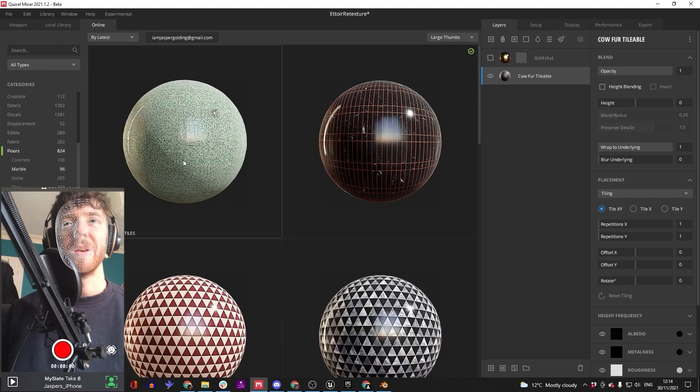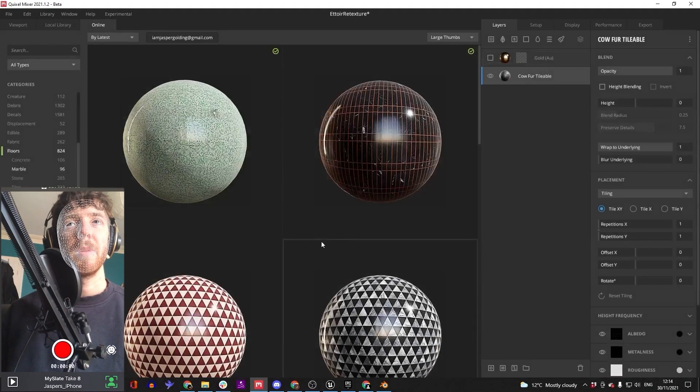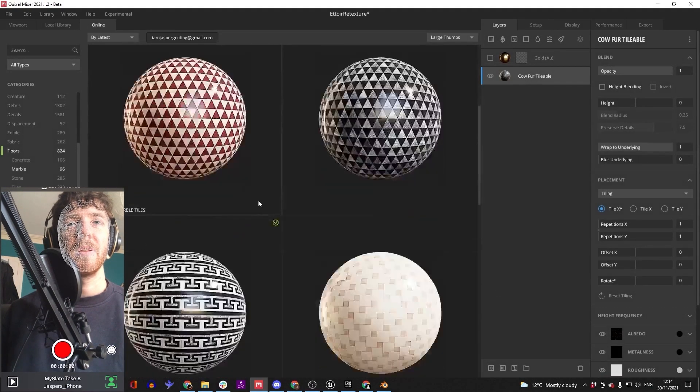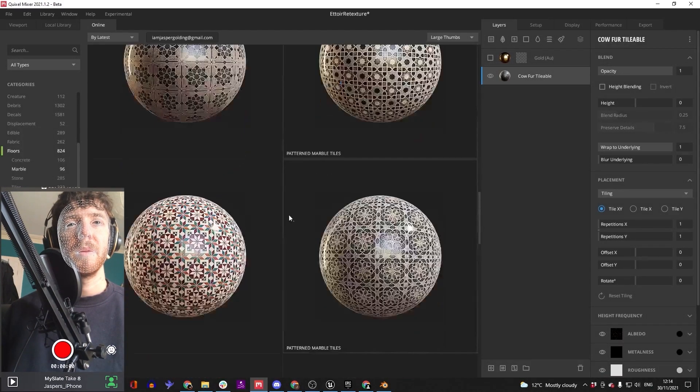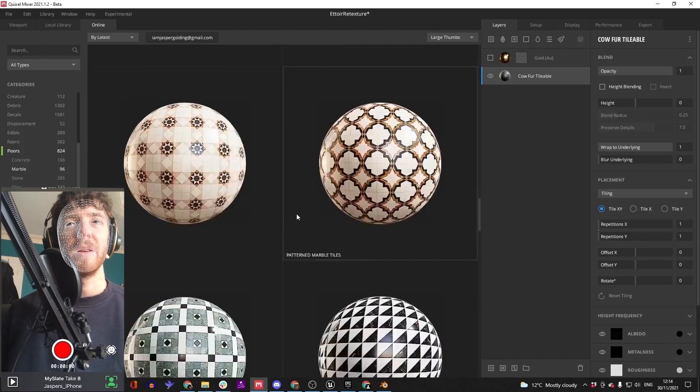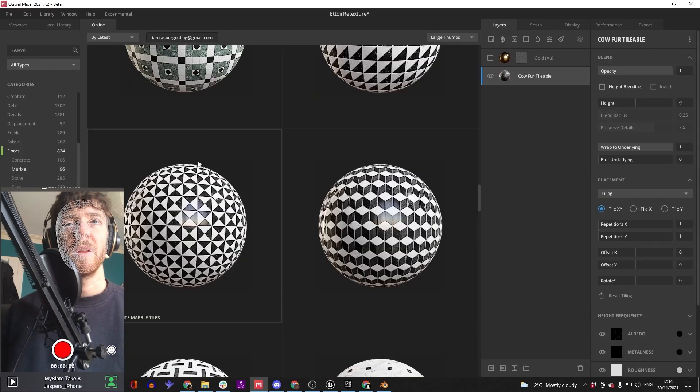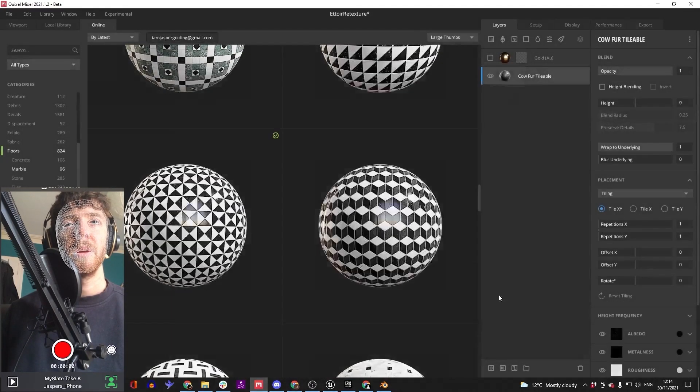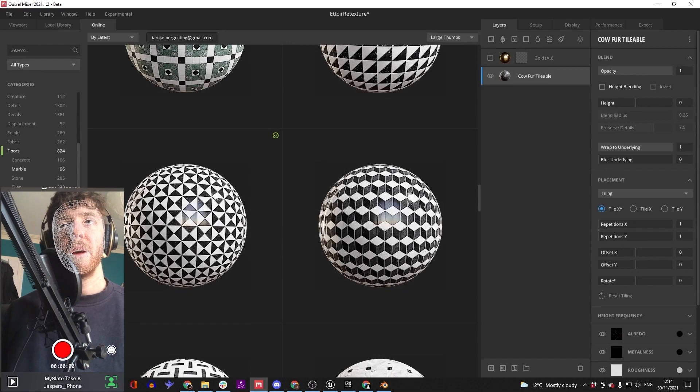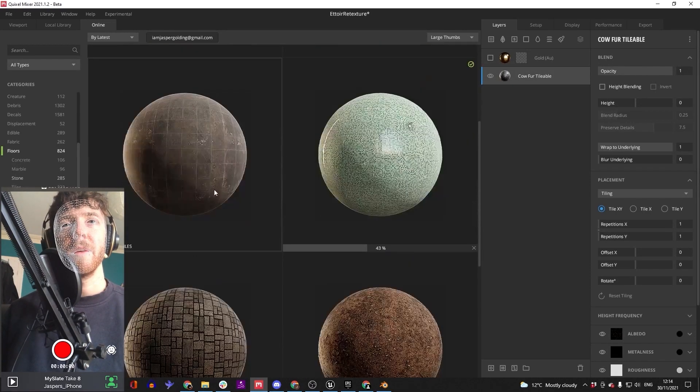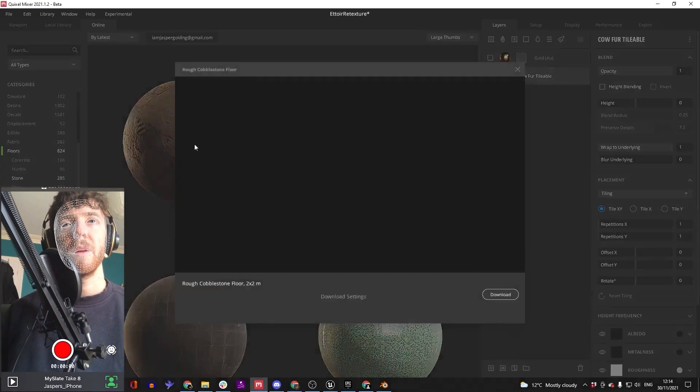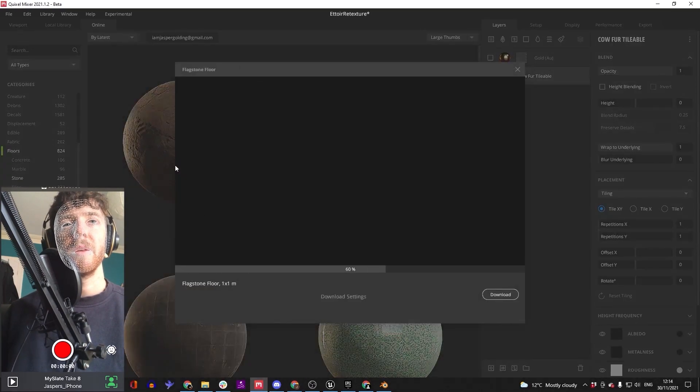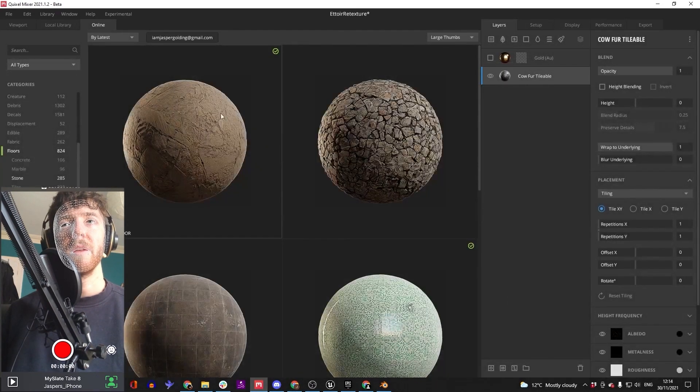This might actually be pretty cool for scales. Flooring could actually be good for scales. That's cool. I'm just gonna run through and download some stuff I think is cool.